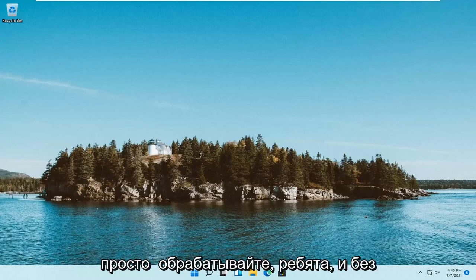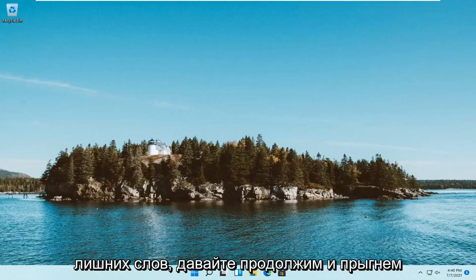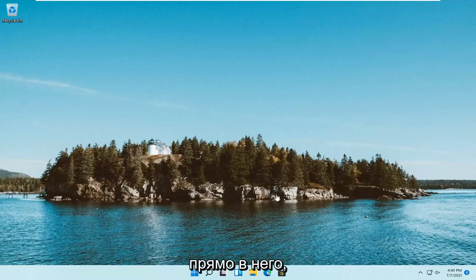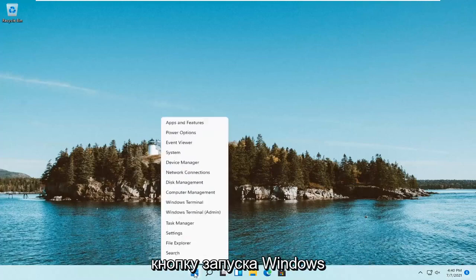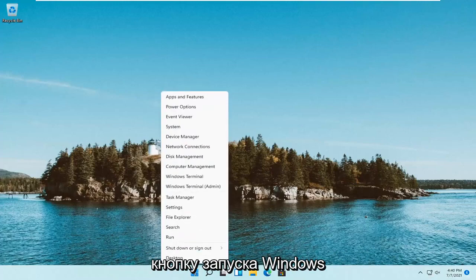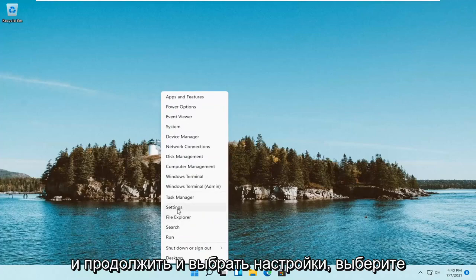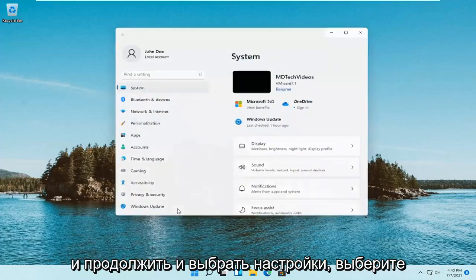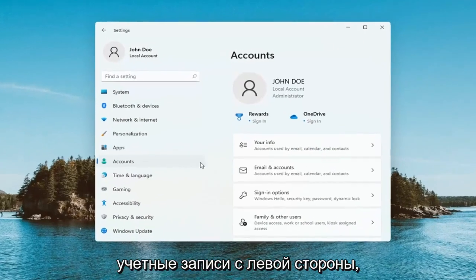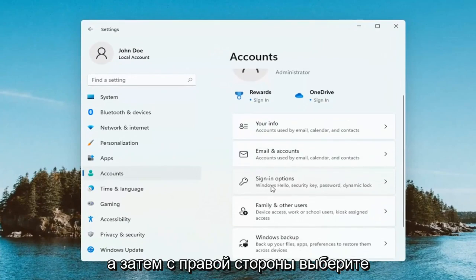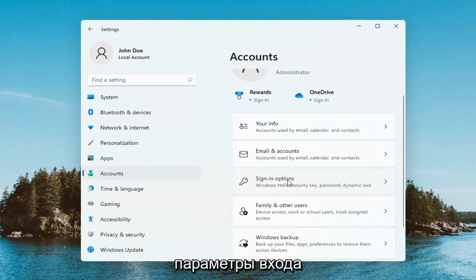So this will hopefully be a pretty straightforward process. Without further ado, let's go ahead and jump right into it. All you have to do is right-click on the Windows Start button and go ahead and select Settings. Select Accounts on the left side, and then on the right side, select Sign In Options.